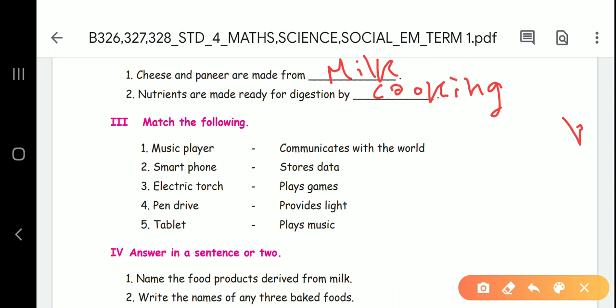Match the following. On the left side are electronic devices and on the right side are their uses. First one is a music player — music player is useful for listening. First one: what is the smartphone useful for? What about the tablet? Tablet and games play.